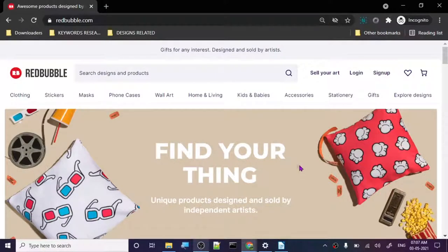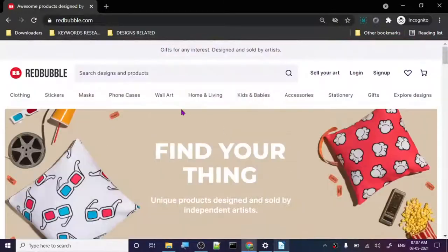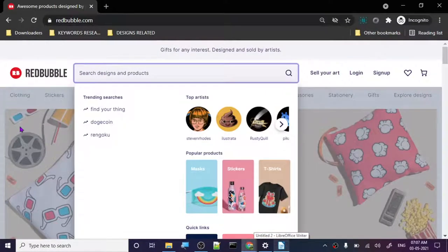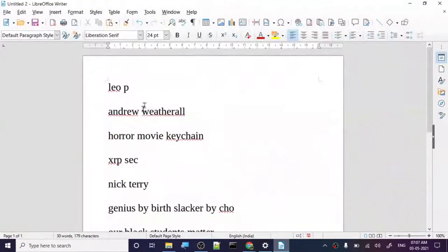Hey guys, today we are back again with another list of great keywords to target on Redbubble. Let's start our research. Our first keyword is Leo P.